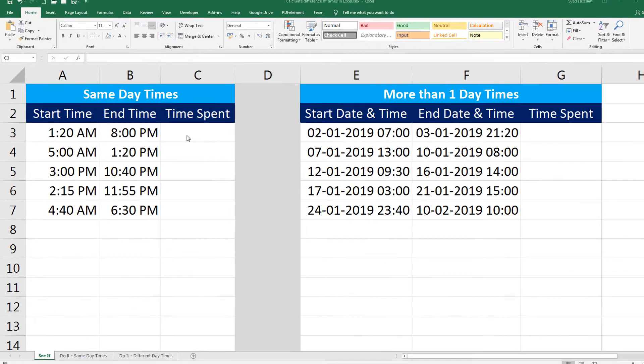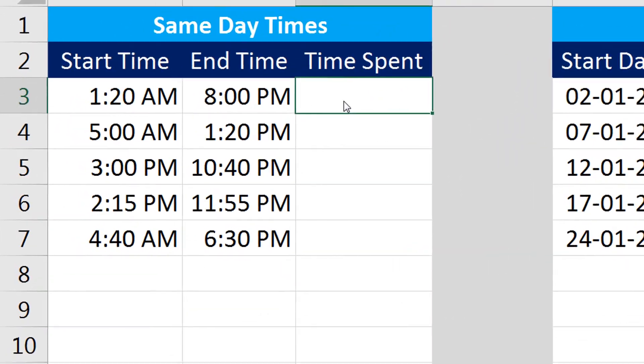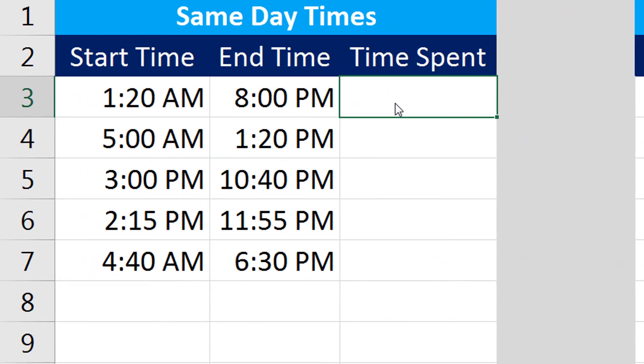Alright, let's begin. In order to get the total time spent, I will remove the start time from the end time since the end time is a larger value compared to the start time. So what I would do is I'll simply press equal to on my keyboard while I have this cell selected under time spent.